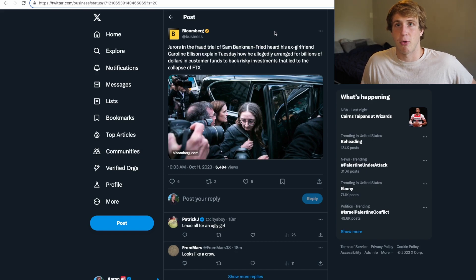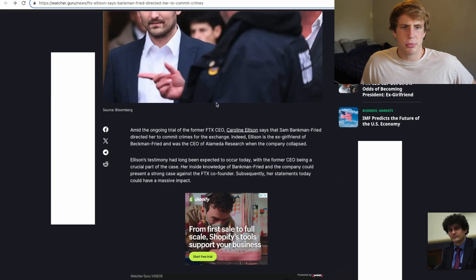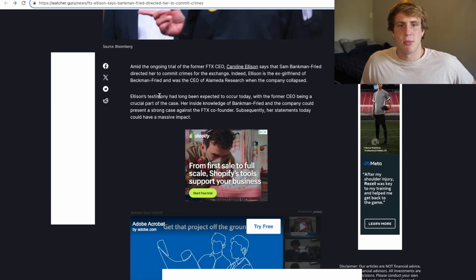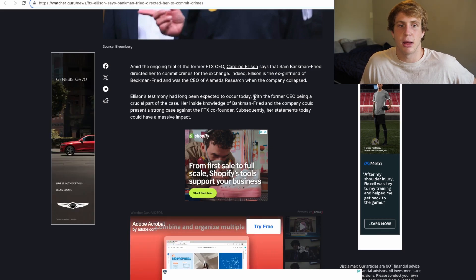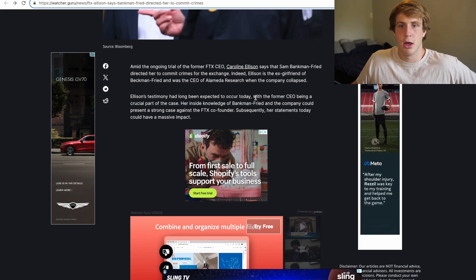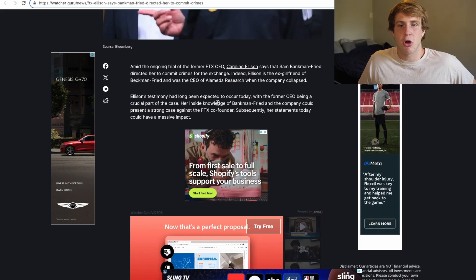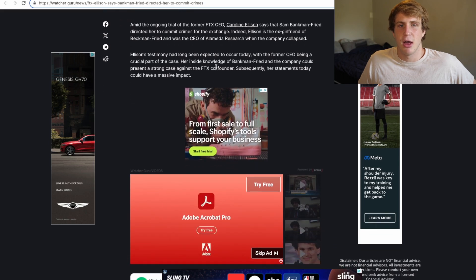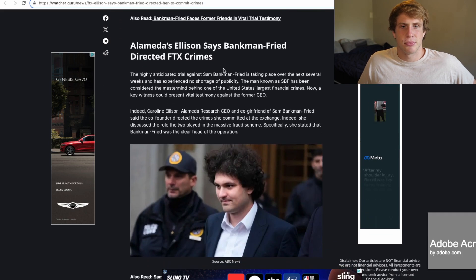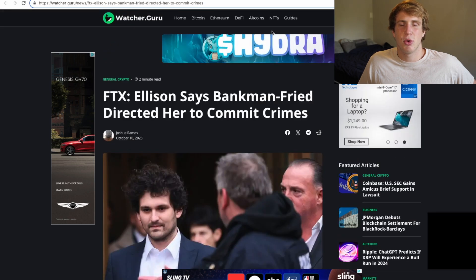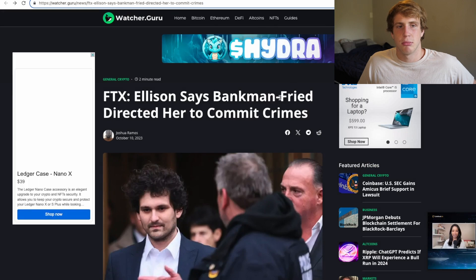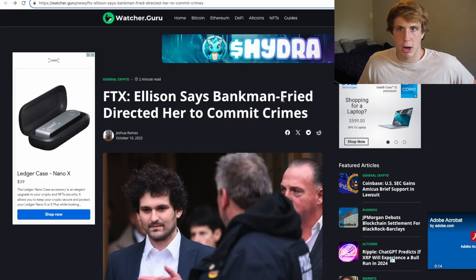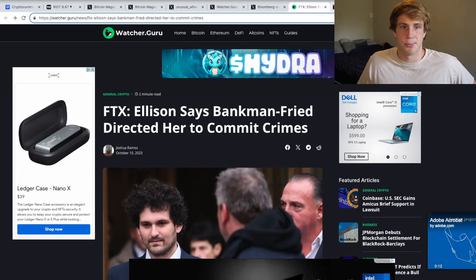Sam Bankman-Fried went fucking insane. And here's a little whole write-up on the whole thing of what happened. So as it says here, Ellison's testimony had long been expected to occur. Today and today was yesterday, day two is today, with the former CEO being a crucial part of the case. Her inside knowledge of Bankman-Fried and the company could present a strong case against FTX. I just don't see it happening, you know. We're not buying her shit, Caroline. She was a smart person. She was able to make a lot of money and she fucking lost it all because she's a fucking degen.